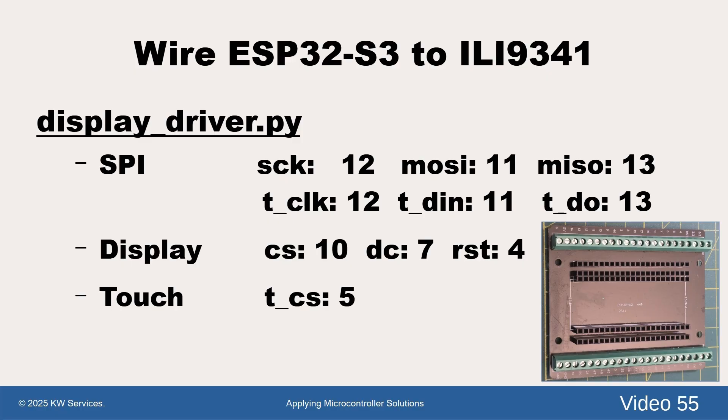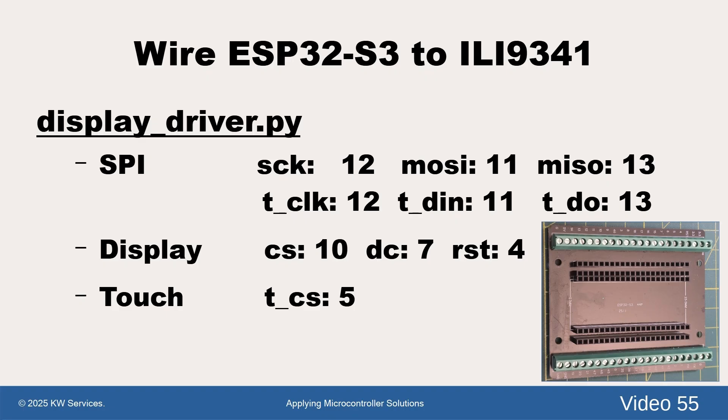This slide is showing our wired connections to the display. For example, the ESP32's hardware SPI clock pin 12 is wired to the display's SEK pin. We then used a jumper wire on the breadboard to also connect it to the display's T_CLK pin. The header names on the display that begin as T underscore are wiring the touchscreen component.